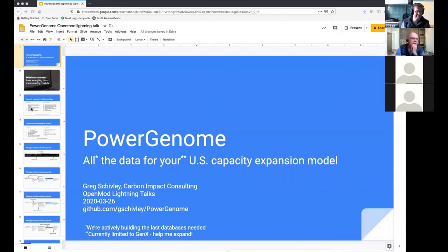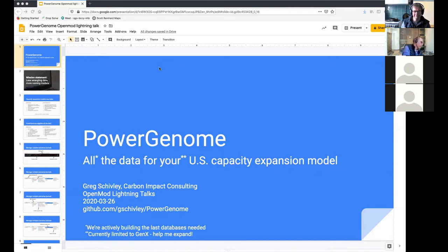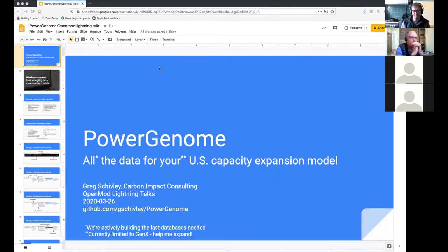Hi, everyone. So I'm just going to present quickly on PowerGenome, which is a project that I've been working on, which is a data platform to compile everything that's needed for a capacity expansion model, specifically in the US context.